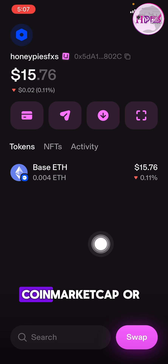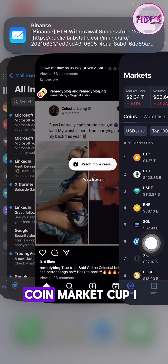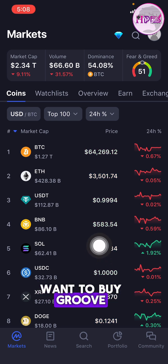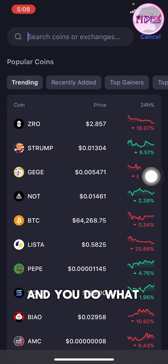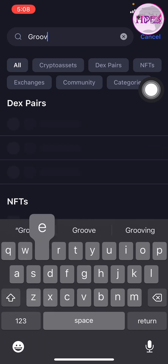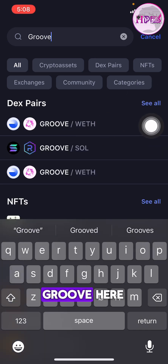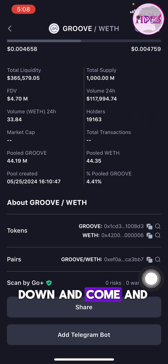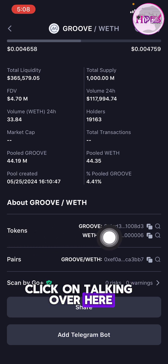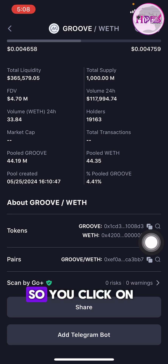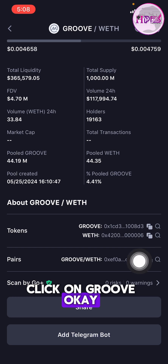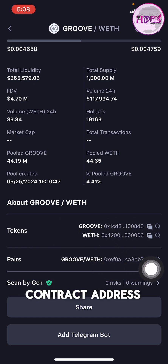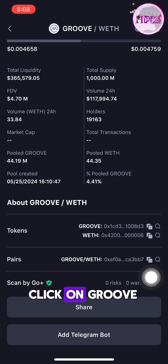Now we want to purchase GrooveCoin. What we're going to do next is go to CoinMarketCap. Here is CoinMarketCap — we search for Groove, then select Groove from the results. Once you select Groove, scroll down and click on Token. This is exactly what we want to purchase. Click on Token and click on Groove — the contract address has been copied. Make sure you click on Groove so the contract address is copied correctly. Now come back to Uniswap.